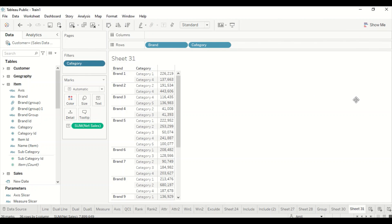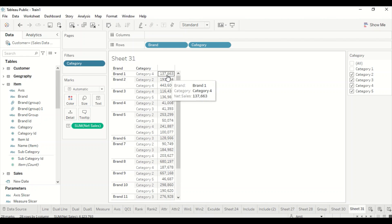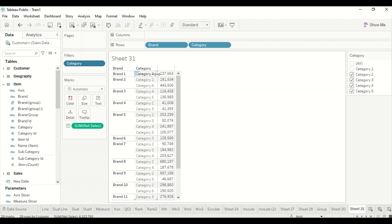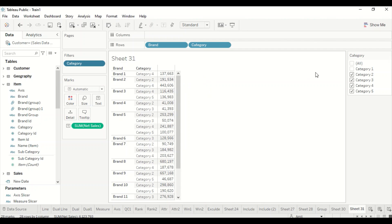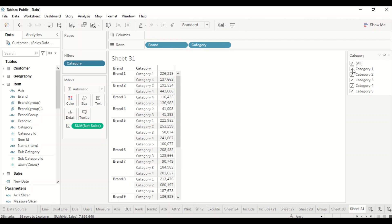Let's show the filter. If I remove one category, the total should still be calculated out of those two original categories, not just the one that's still visible. So the filter context should also be ignored in that case — this is where Fixed Level of Detail can help.